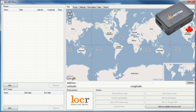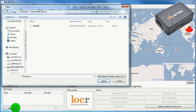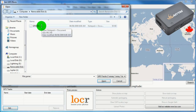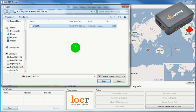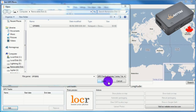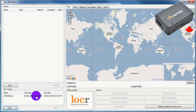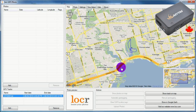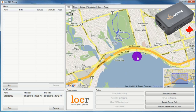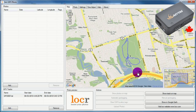Once you've installed LOCR and started it, under GPS tracks, click Add and select the GPS track you wish to convert. Click on the track and LOCR will plot it in Google Maps. You can zoom and pan around to view your track.